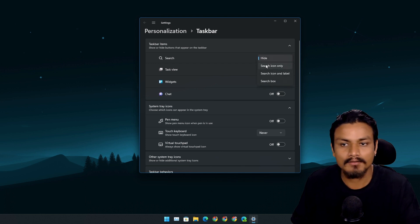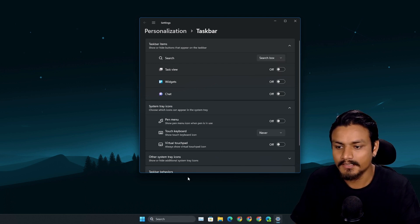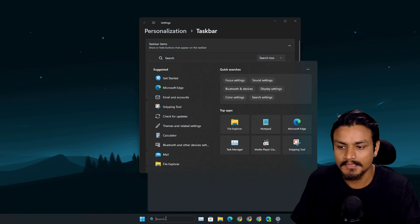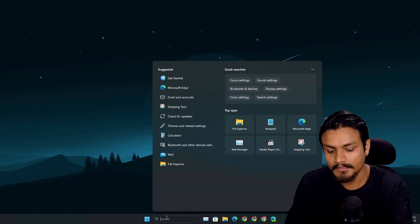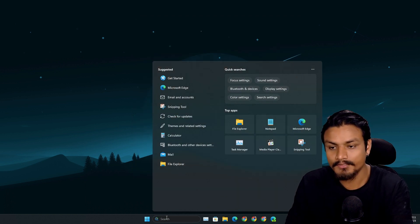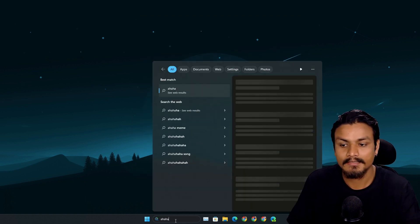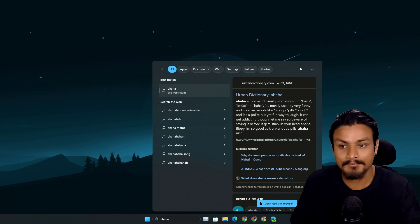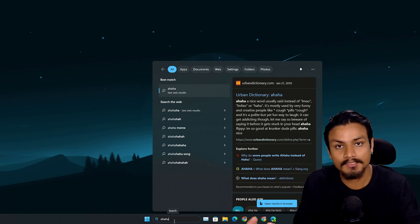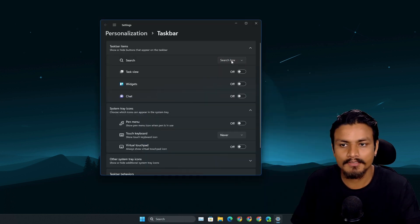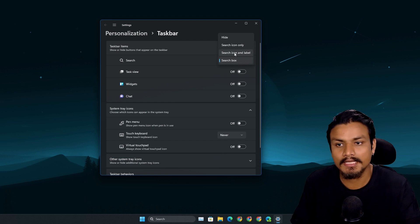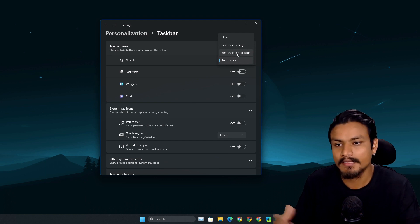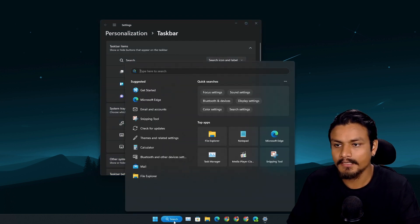If you use the search box now, whatever you type actually gets typed in the actual search box. If you don't like that, you can actually use the search icon and label, and that way it will get typed the old-fashioned way at the top here.